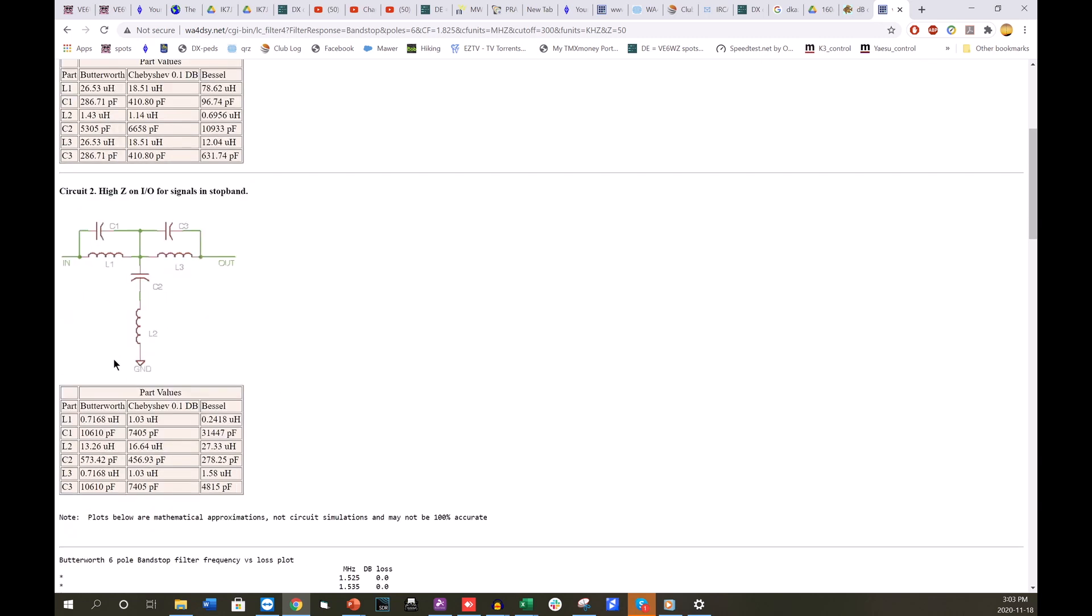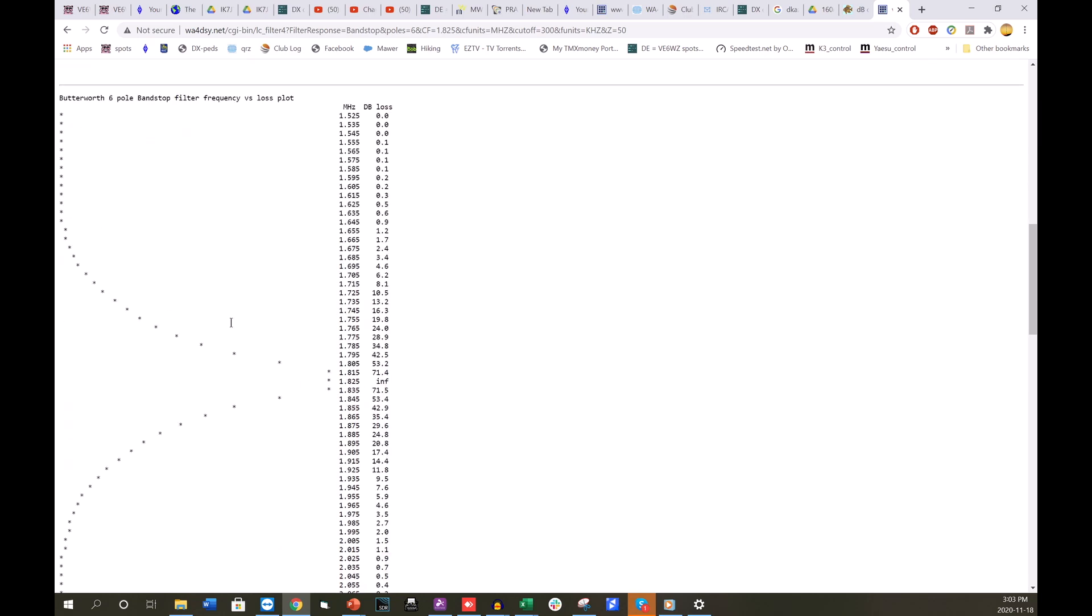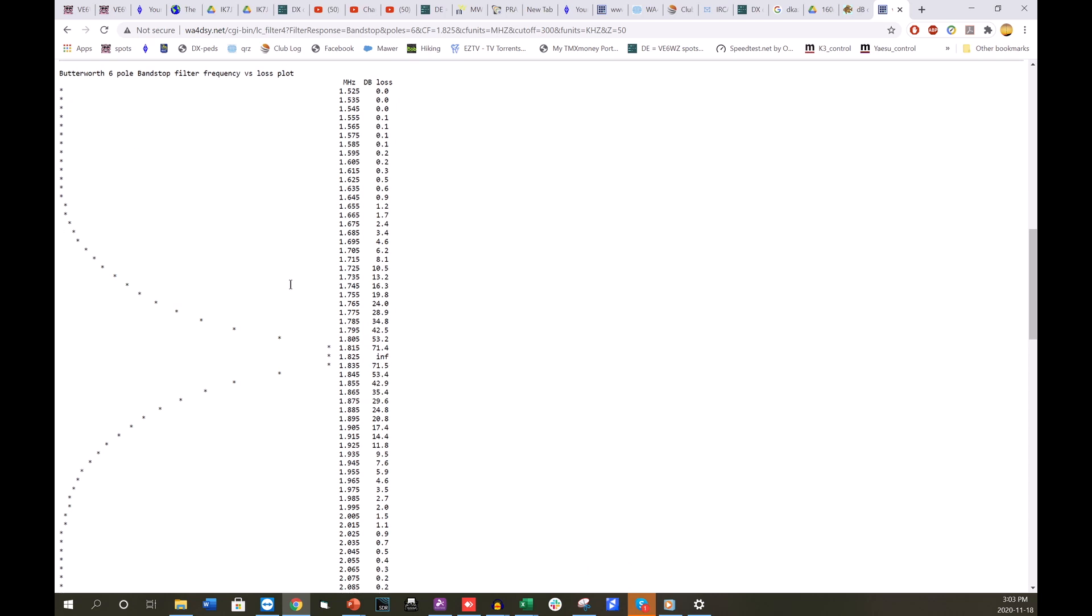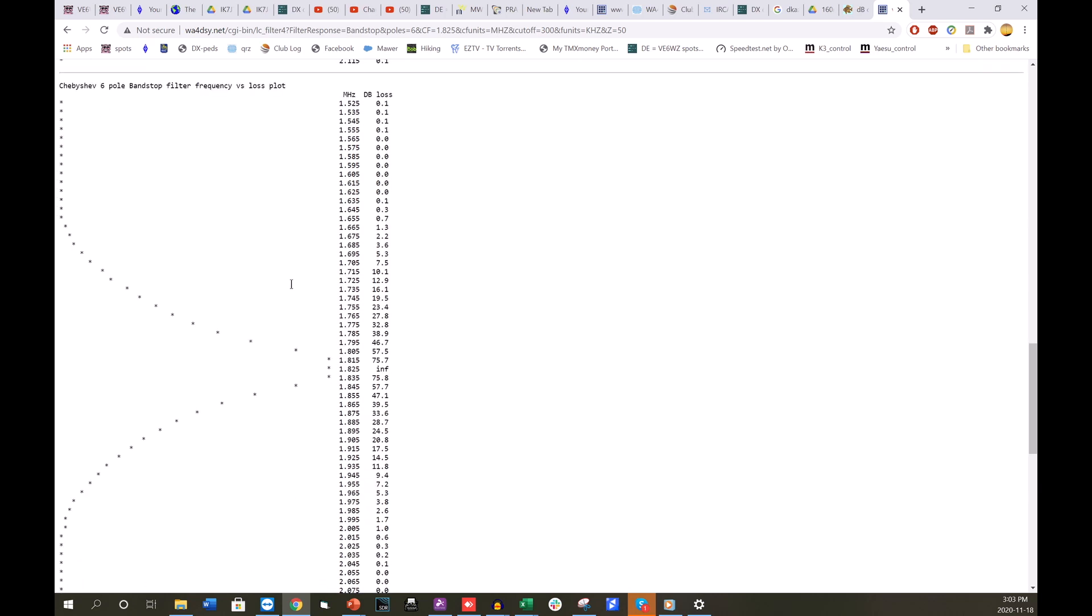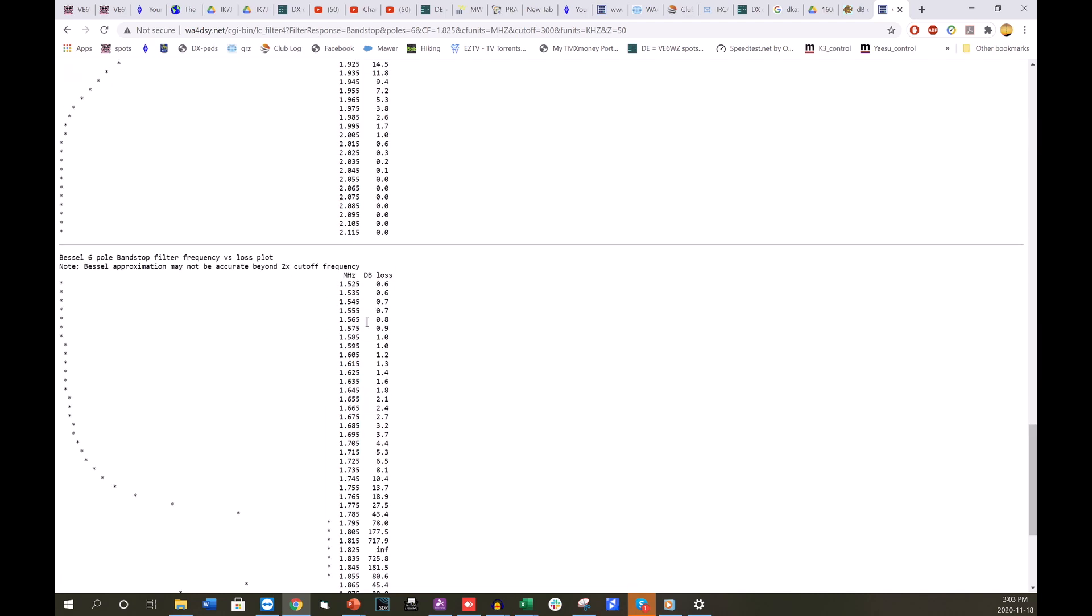I chose high impedance and then you have a couple of choices. You can use a Butterworth type component values, Chebyshev or Bessel. I chose Bessel, but here's what's really cool. You can see if you scroll down that he actually plots and shows the actual performance curve for the filters and actually quotes specific dB attenuation and loss values. So in this case it's the Butterworth, in this case it's the Chebyshev, and here's the one I chose.